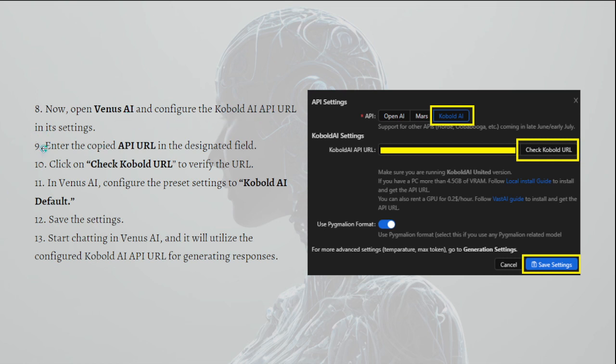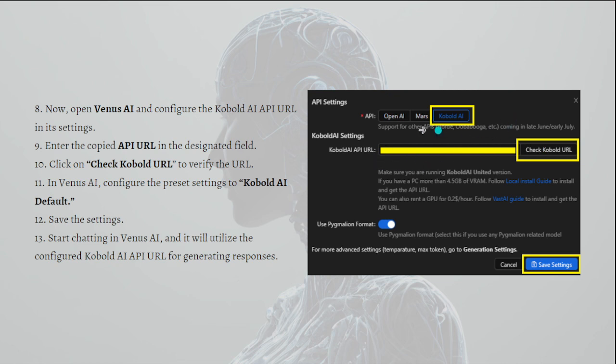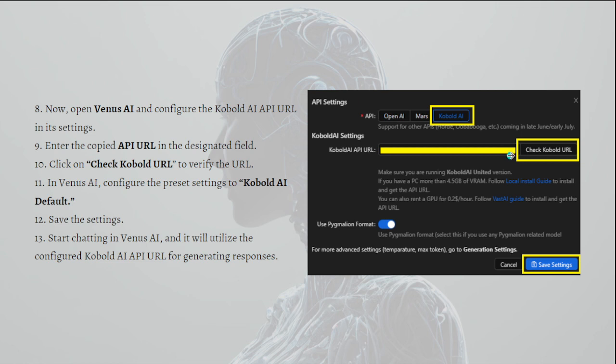After that, enter the copied API URL in the designated field right here. This is where you will need to put the link or the URL. After that, you'll need to click onto Check Kobold URL to verify the URL.